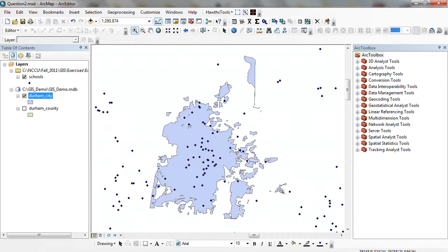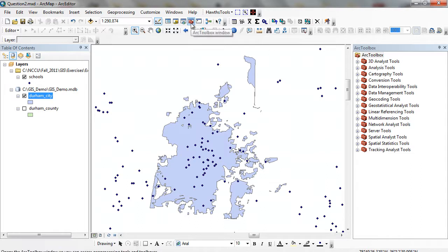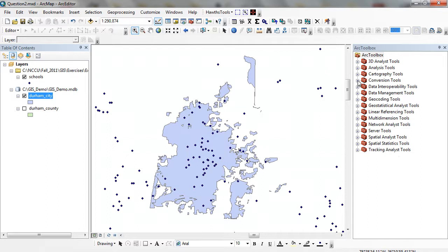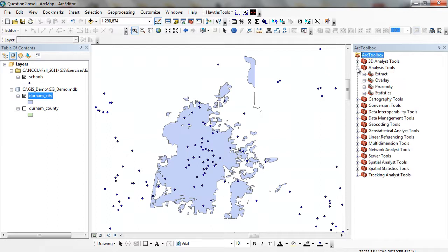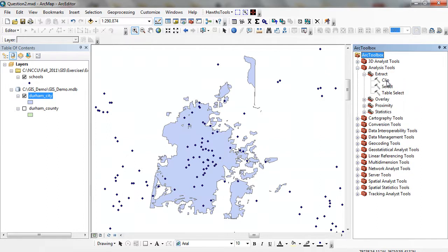I've activated my ArcToolbox by clicking the red Toolbox up here. You'll see that it's docked over wherever you specify. I can click on Analysis, Extract, and then click on Clip.